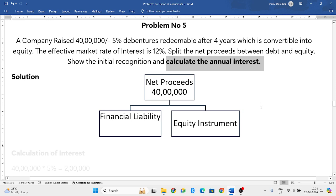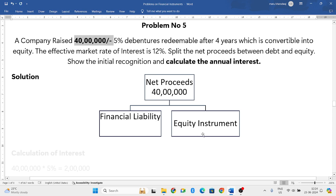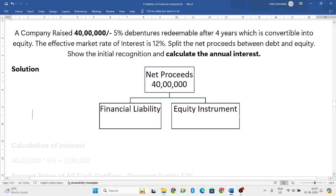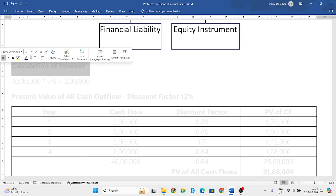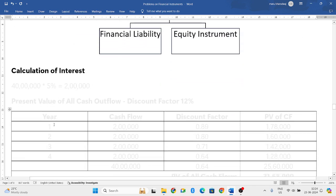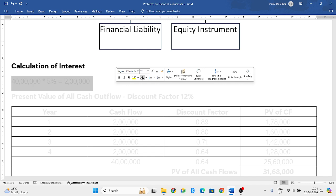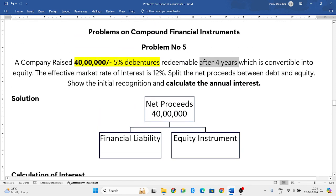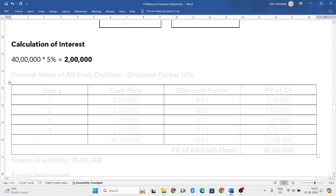First, we calculate the net proceeds. The company is raising 40 lakh rupees, which we have to divide into financial liability and equity instrument. The interest rate is 5%, so 40 lakh into 5% equals 2 lakh. This 2 lakh has to be paid every year for all 4 years.